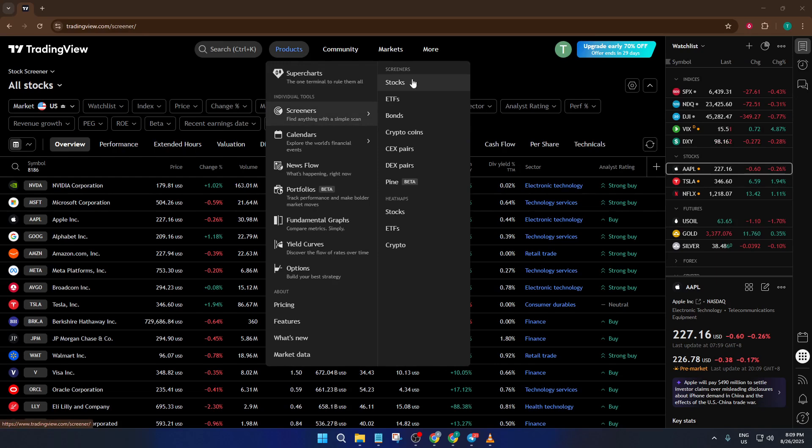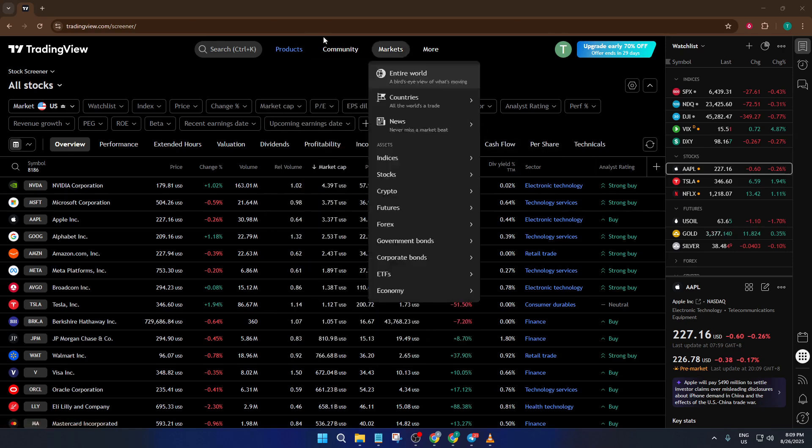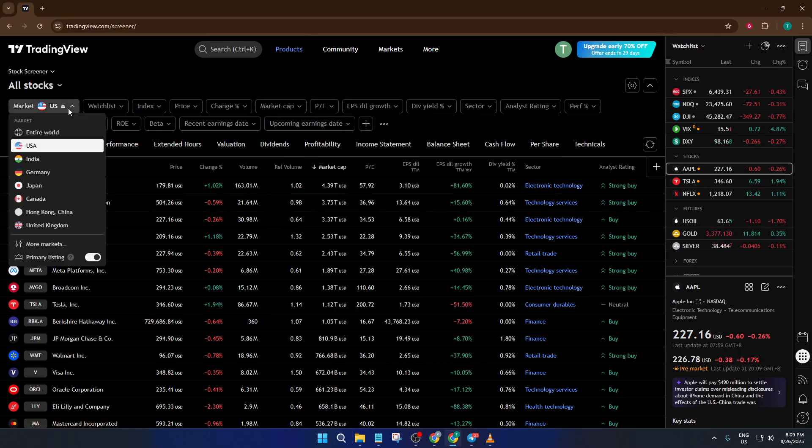We're focused on the U.S. stock market today, so if you're not already set to that, take a quick second to make sure your screener is showing U.S. stocks. This will keep things relevant to major liquid stocks and popular swing trading candidates.